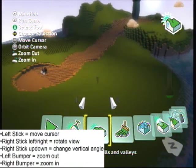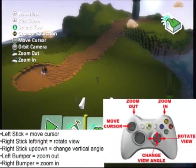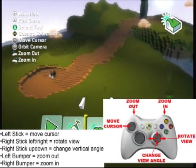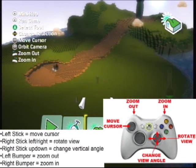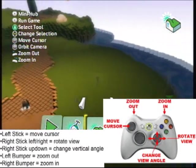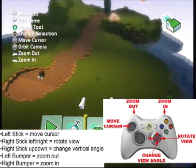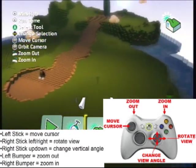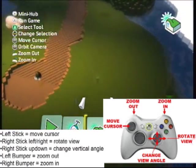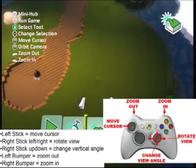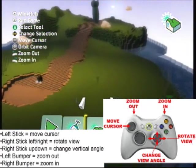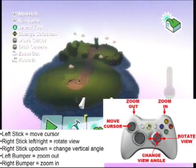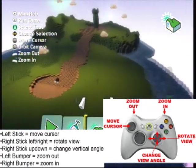And now for a quick review of the controls we just learned: the left stick moves the cursor around. Moving the right stick left and right rotates you around the cursor. Moving the right stick up and down changes your viewing angle on the cursor. The left bumper zooms out, and the right bumper zooms in.